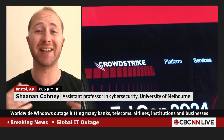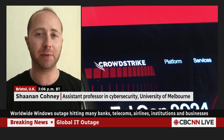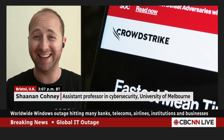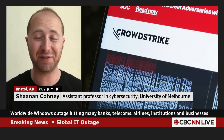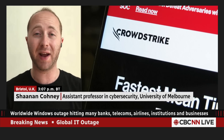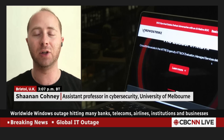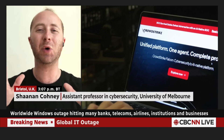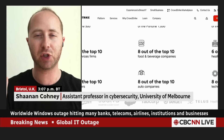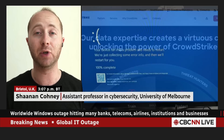Unfortunately, CrowdStrike sent out an update that was meant to help these computers identify what might go wrong in the future. And instead, this update was the source of things going wrong. The computers, when they read this file, started going into an infinite loop of rebooting. So you get what's called the blue screen of death — the famous blue screen that shows up on Windows computers when the computer crashes.